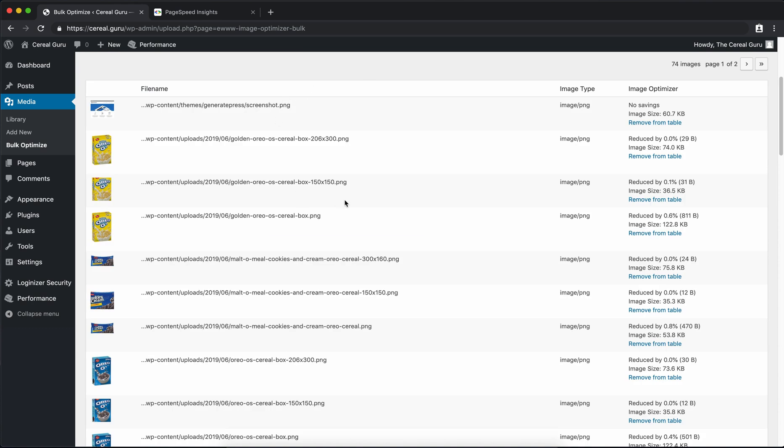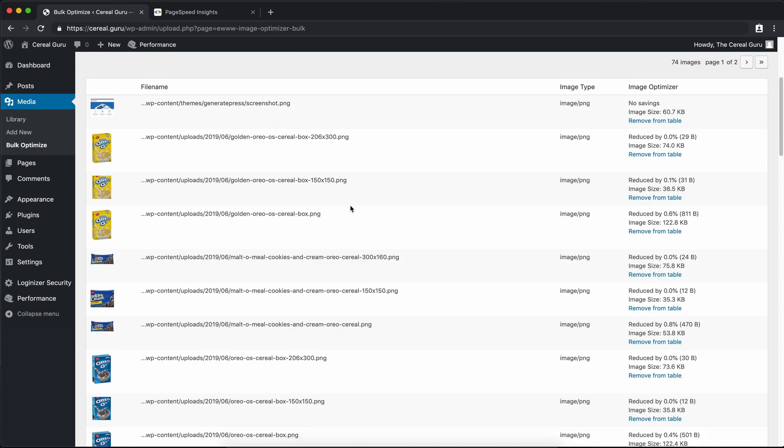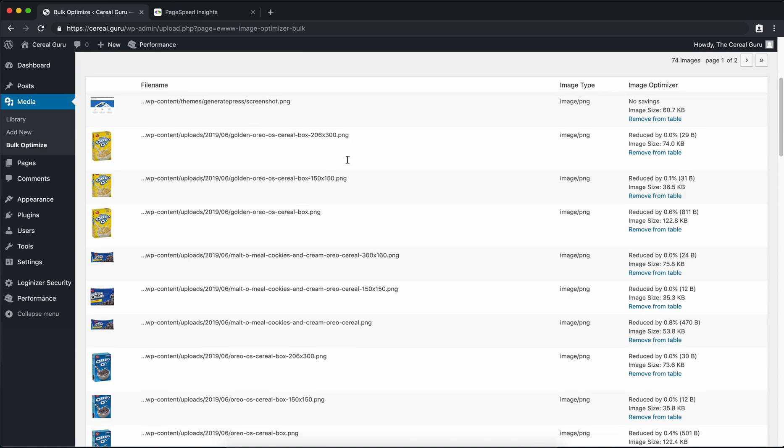You can see here what the image optimizer does. It actually creates multiple different sizes of each image. So depending on whether you're using a cell phone with a small image screen or a laptop with a big image screen, it can show the appropriate size image therefore reducing the size of the file that's sent across the internet. So that's about it for that plugin.